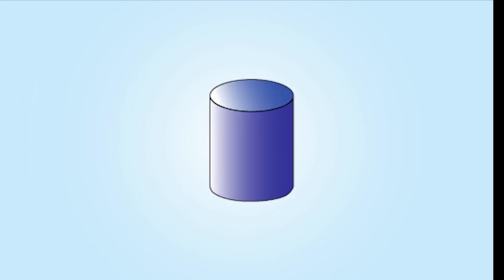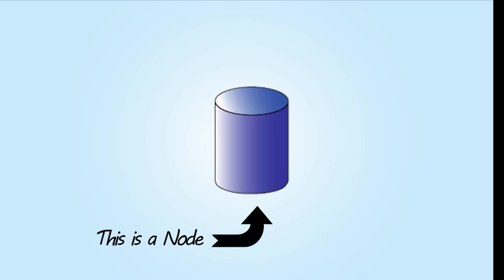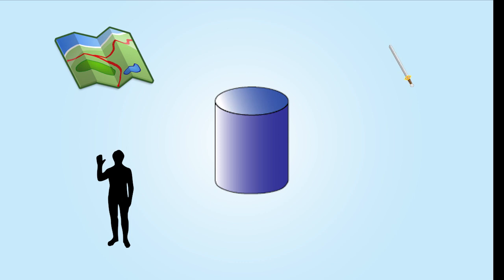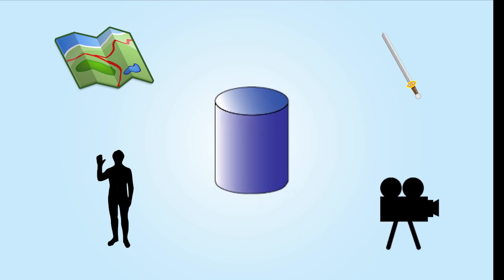To start, we need to understand what a node is. In most game development today, a node means any object inside your game. This can be the map, the player, a weapon, or even the camera. All of these are nodes and can be added at any time during gameplay.